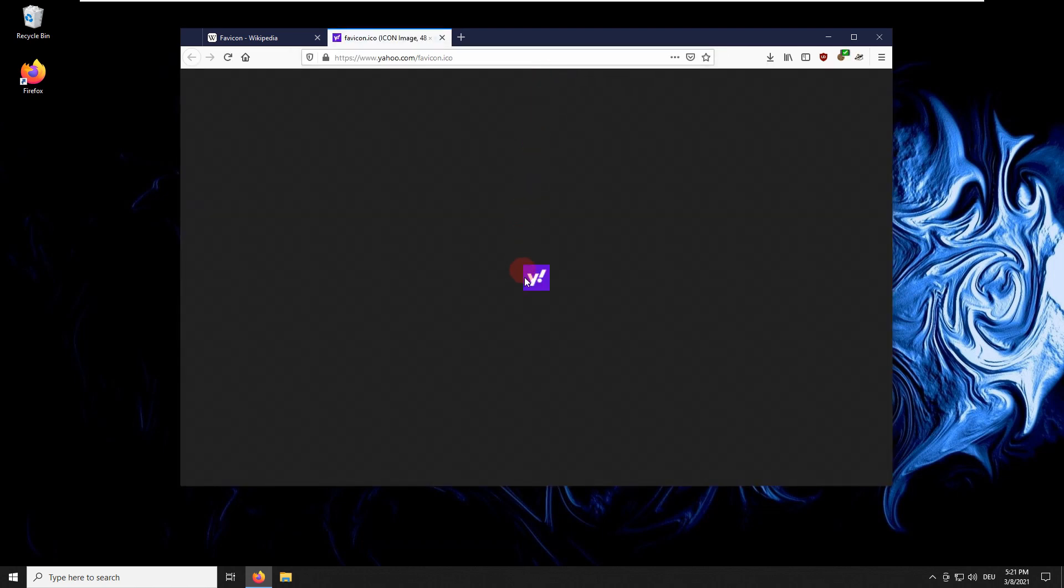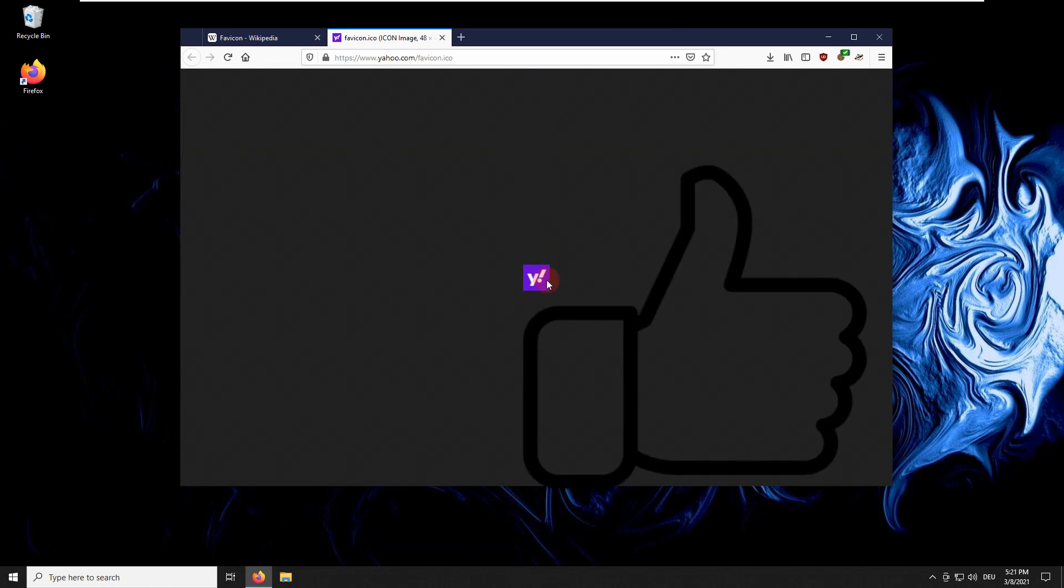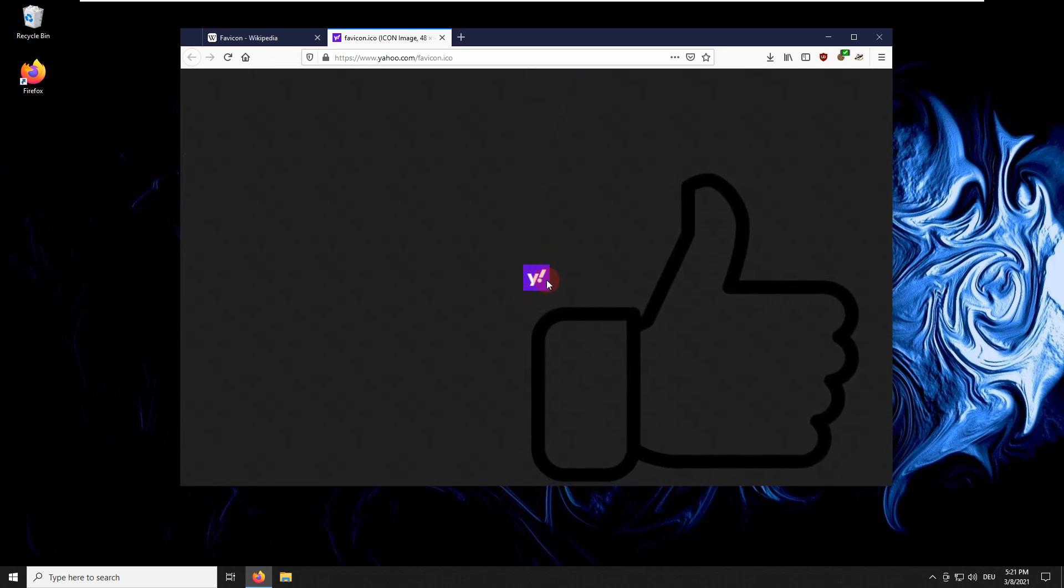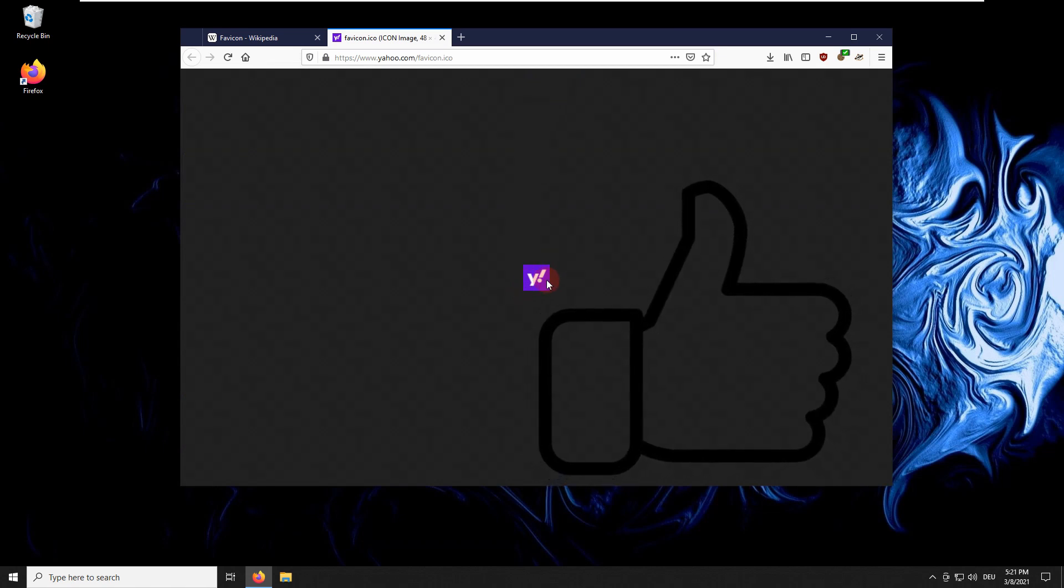There you go. Thanks for watching. See you next time.